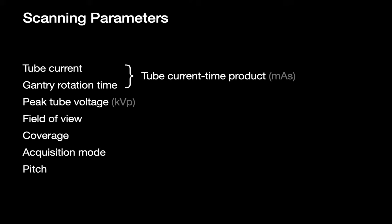There are seven scanning parameters to be familiar with: tube current, gantry rotation time, peak tube voltage (kilovoltage peak, KVP), field of view, coverage, acquisition mode, and pitch. In daily use, the first two — tube current and gantry rotation time — are often linked and referred to by their product, the tube current time product, or by its units, milliampere seconds (MAS).